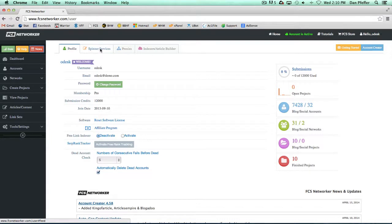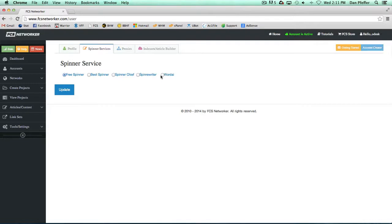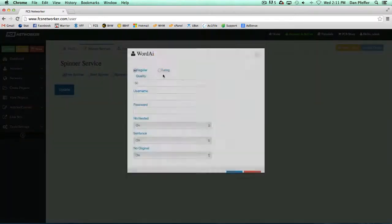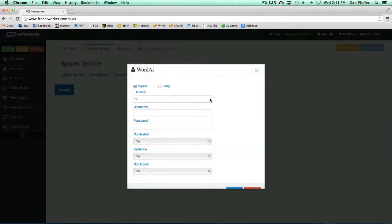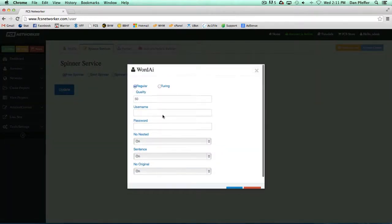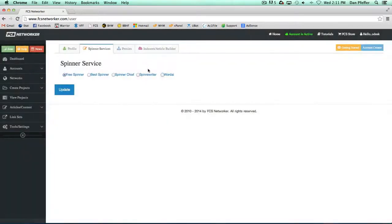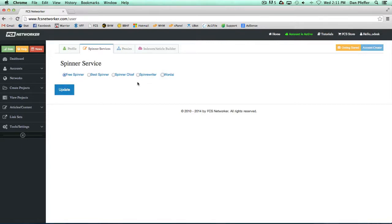From the dashboard you could also set up your spinner settings. We have our free spinner, best spinner. We're always adding new spinner services so there may be more when you see them. So basically if I wanted to add WordAI, it'll just come up. It'll give you your options. You set them and then you click save and then you'd be all set. If you don't have any spinning services, memberships, just leave the free spinner as your selected service.